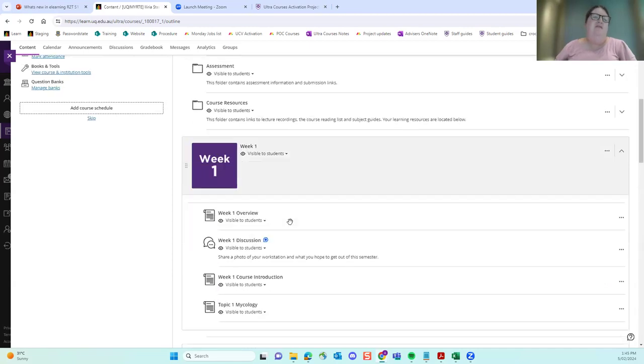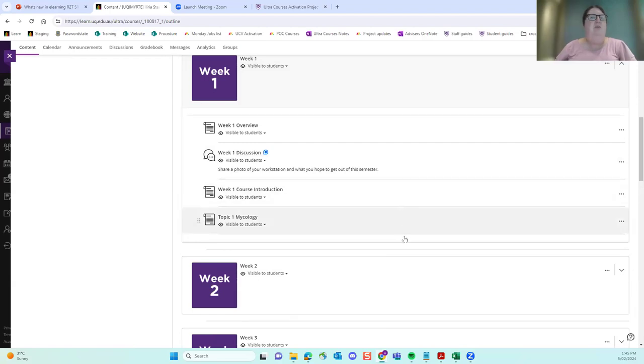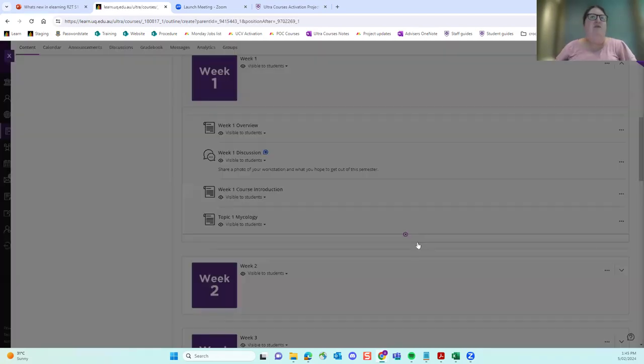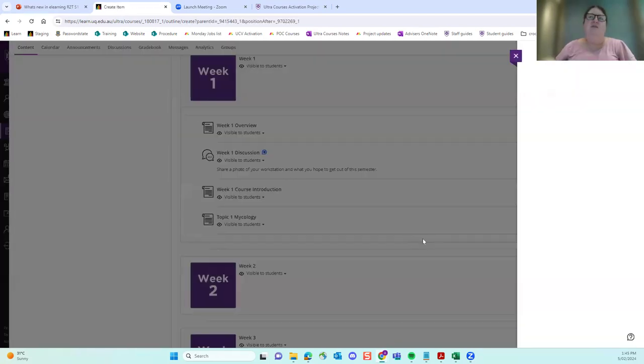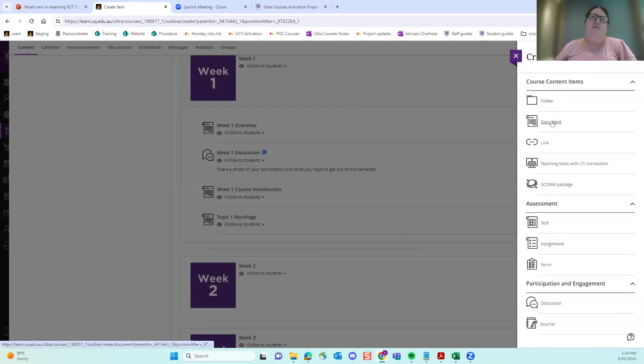It's very easy to add content. I don't have time for a full demo. But for example, if I want to add content to week one, I can just hover on a line and choose where I want to add it. So anywhere in the page. And I can click on create. It gives me a list of all the inbuilt tools in ULTRA. And I can choose. So maybe I just want a new document. And I can add that in, add content, upload for my computer, etc., which I won't do.